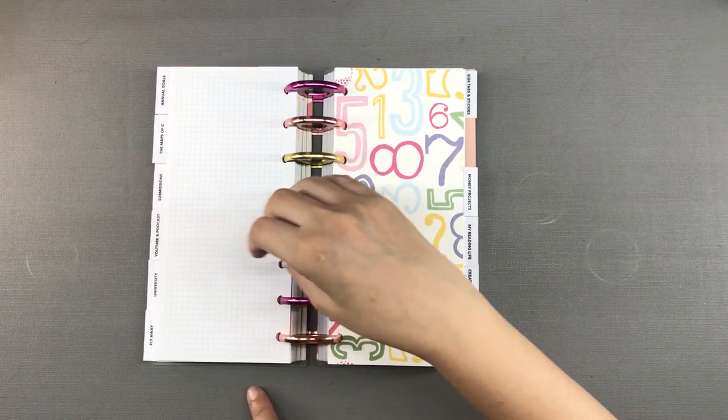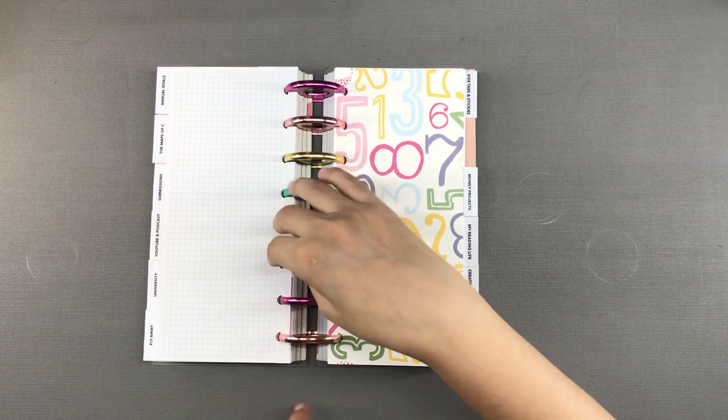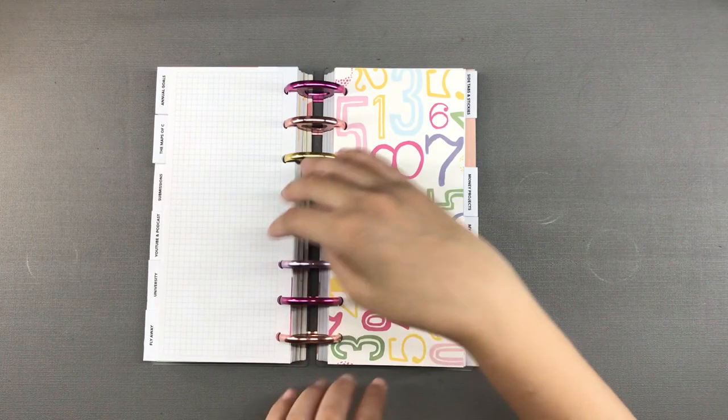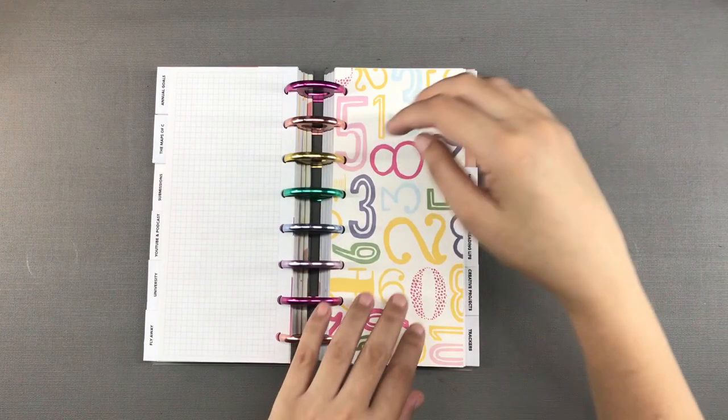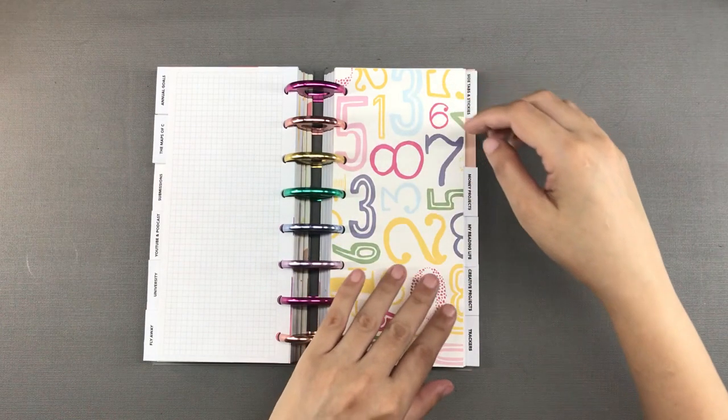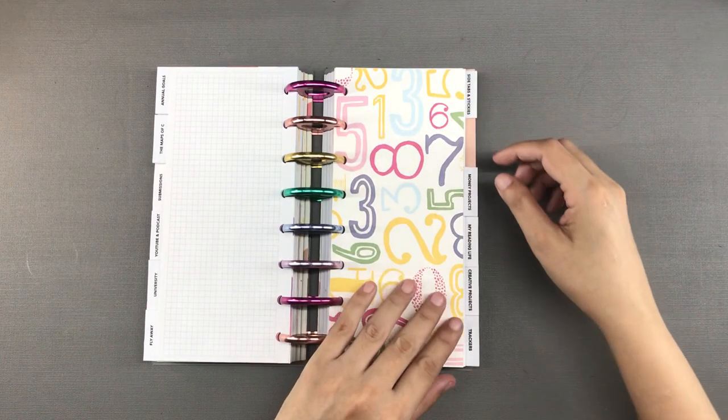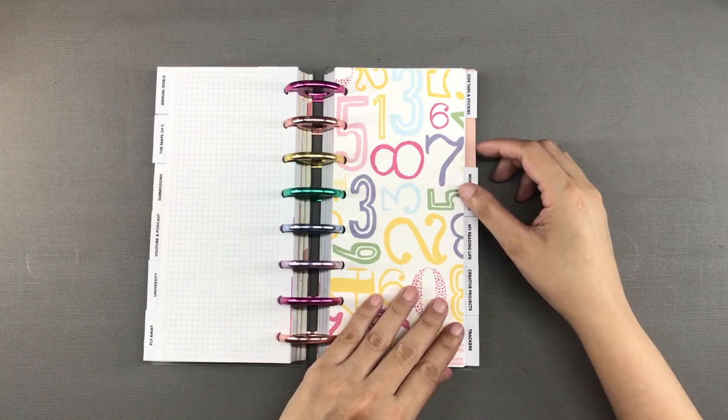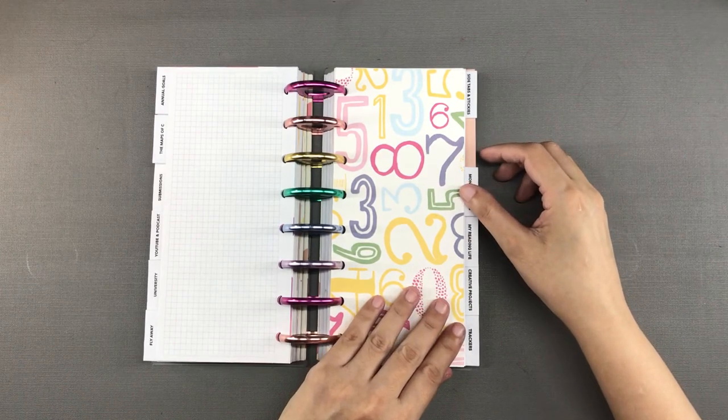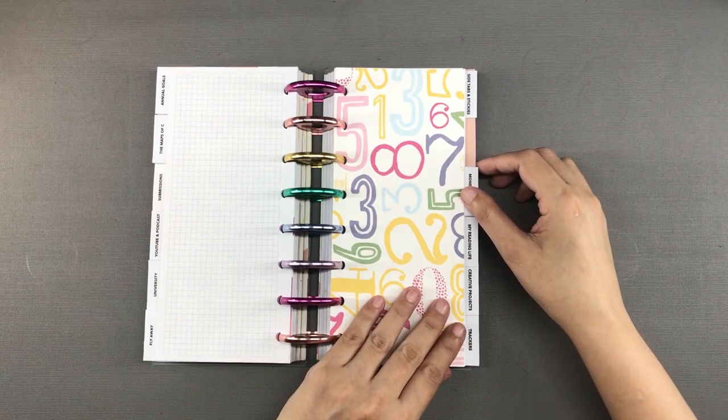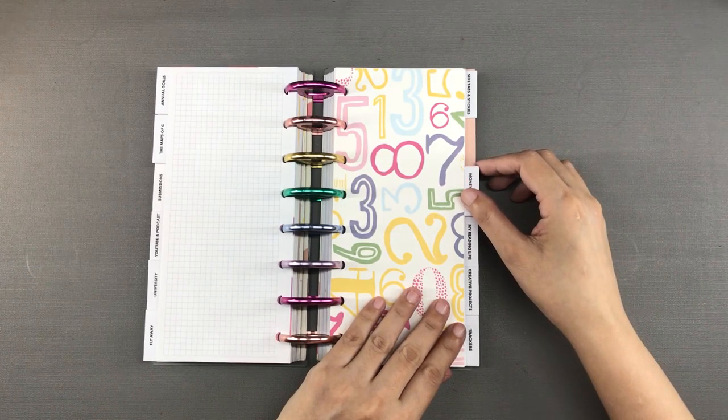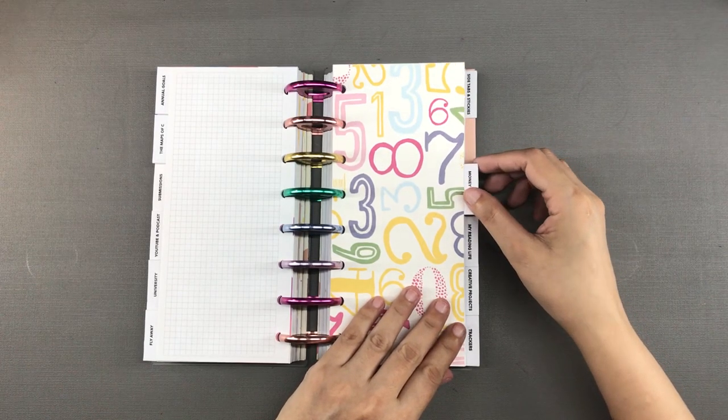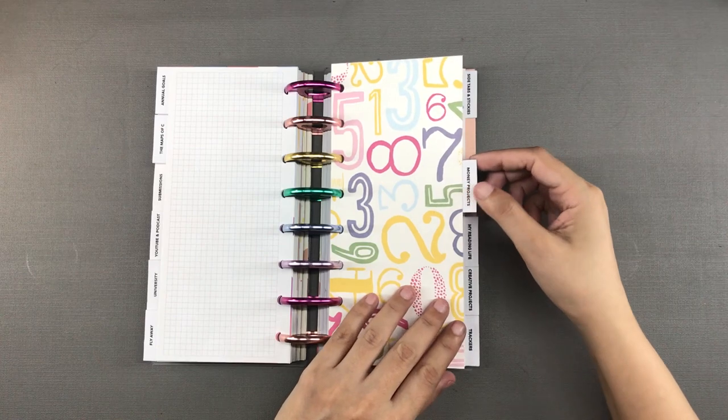The next section is called money projects and these are just stuff that I do specifically for money. Small editorial jobs, some design jobs, also people that I have to pay, things like that.